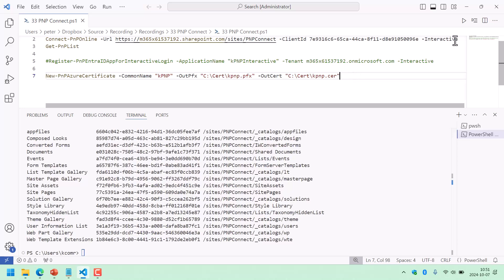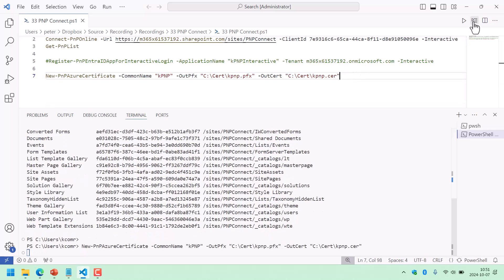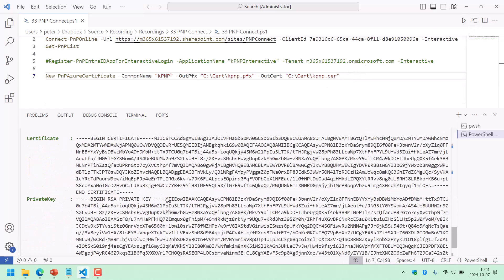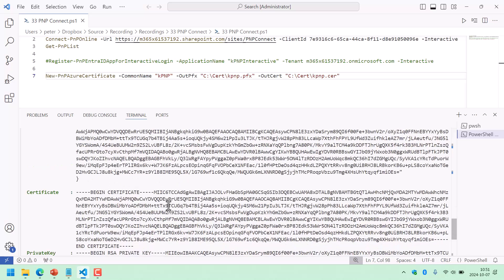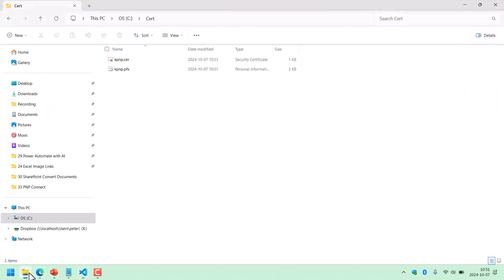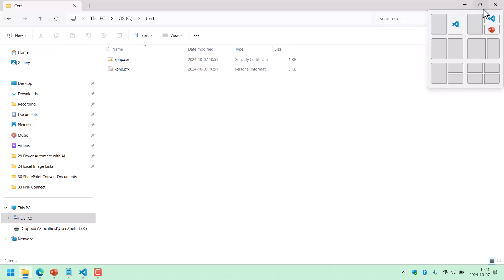So now we create that certificate. I'm just going to run that now. There's the certificate with all the details, and here it is — the cert file and the PFX file. So all is there.